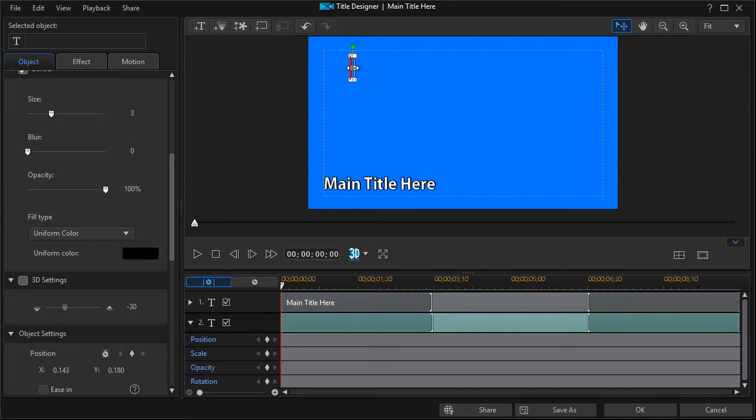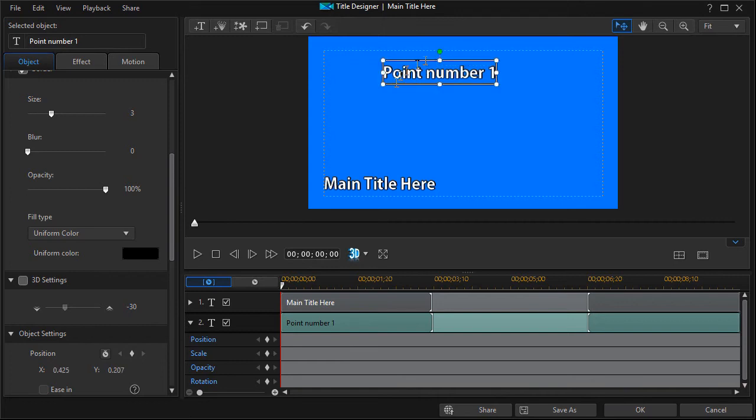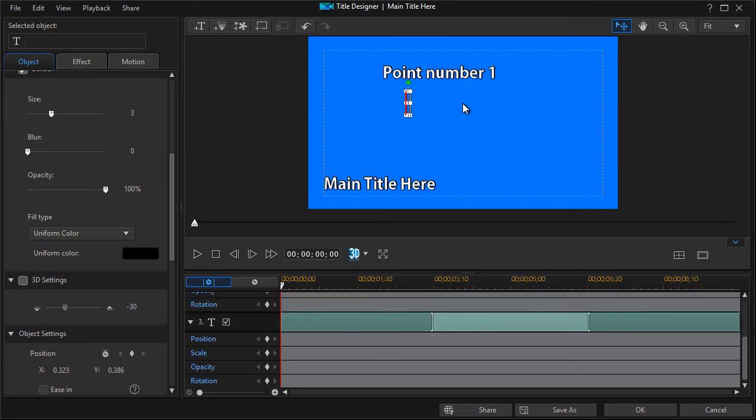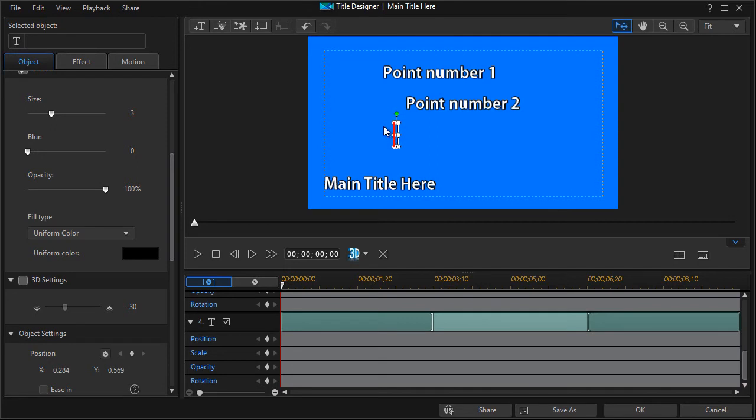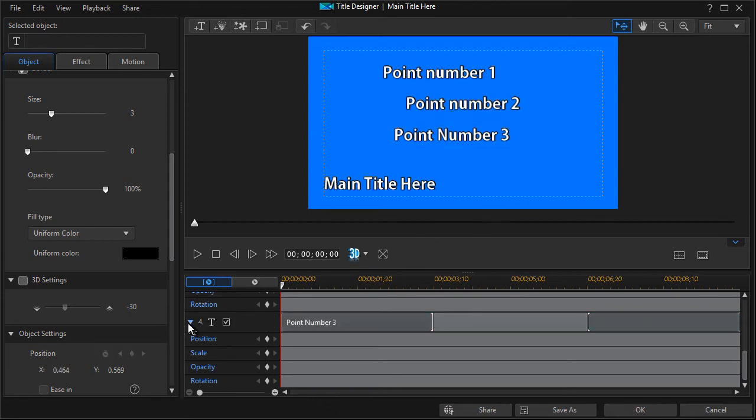So let's go ahead and type something here. Let's say this is point number one and I want a sub point to come in. Let's do it. Let's take this and do it again. I can double click, point number two. Let's do another one here, double click and type point number three.